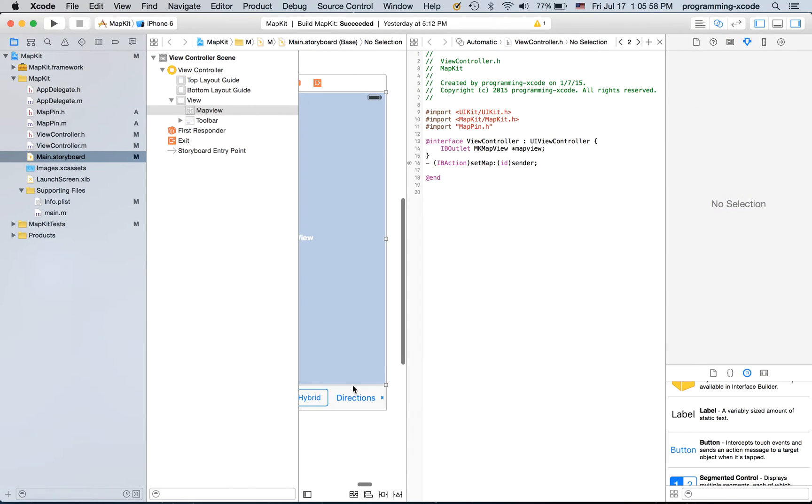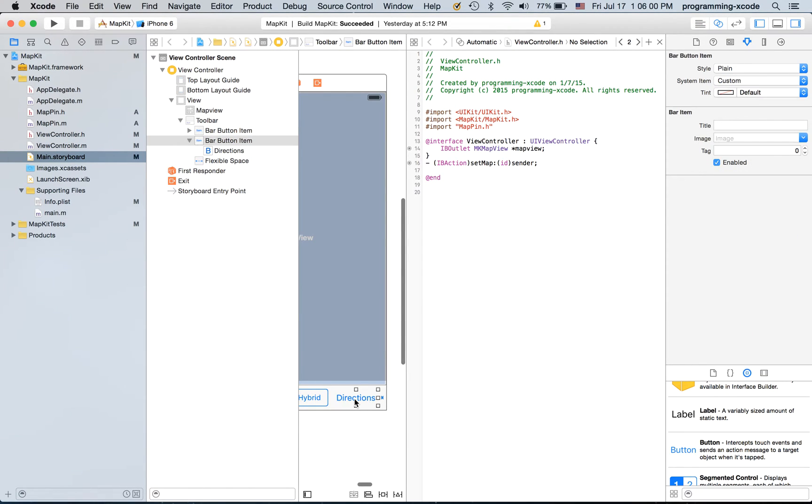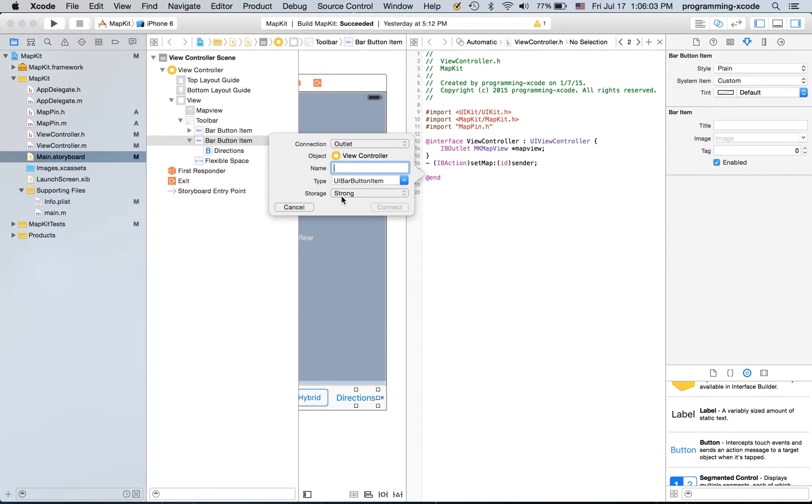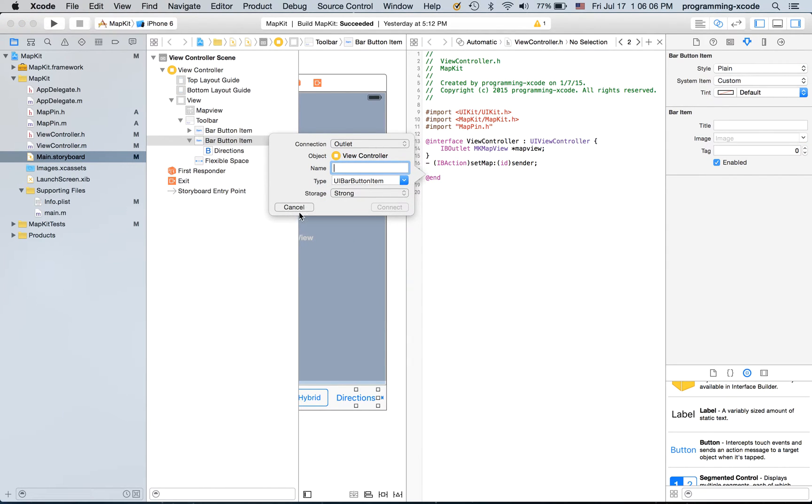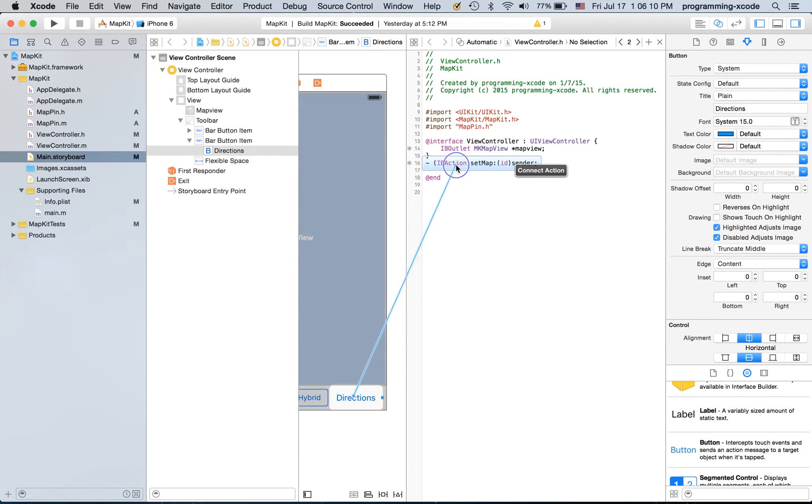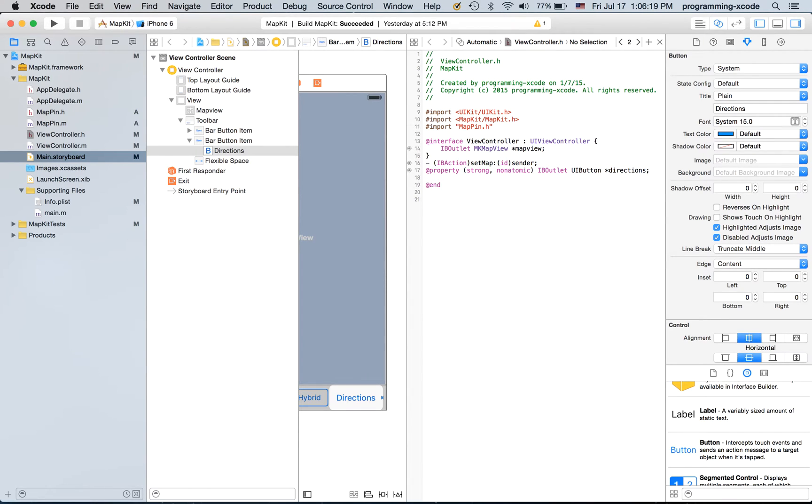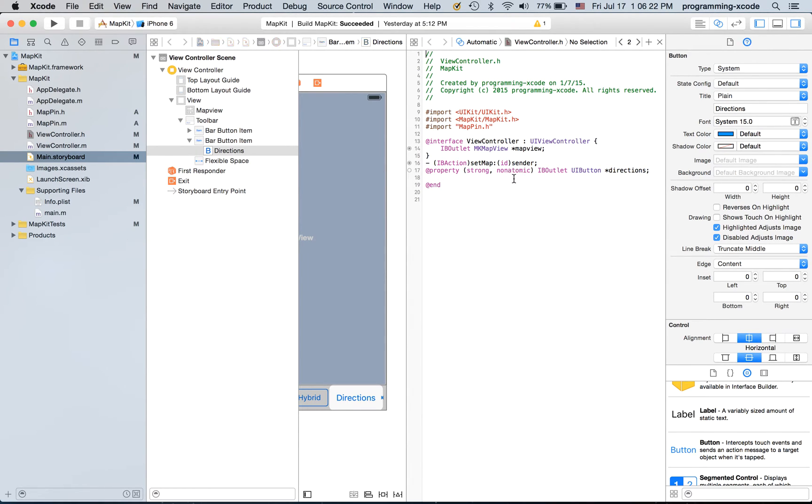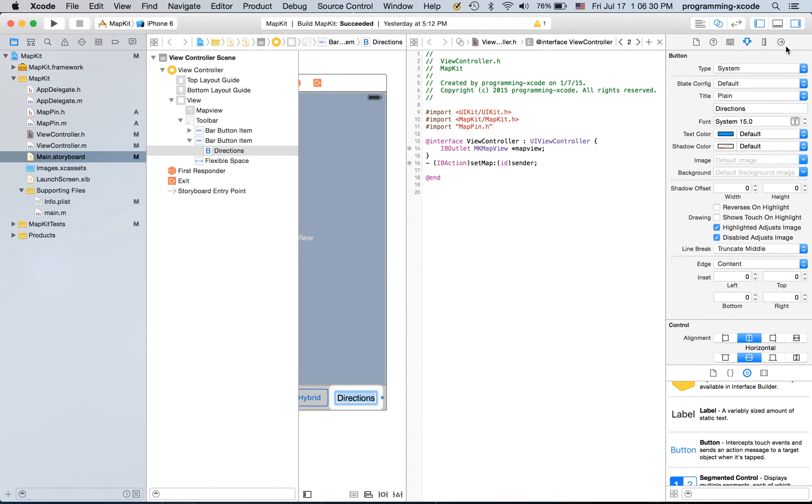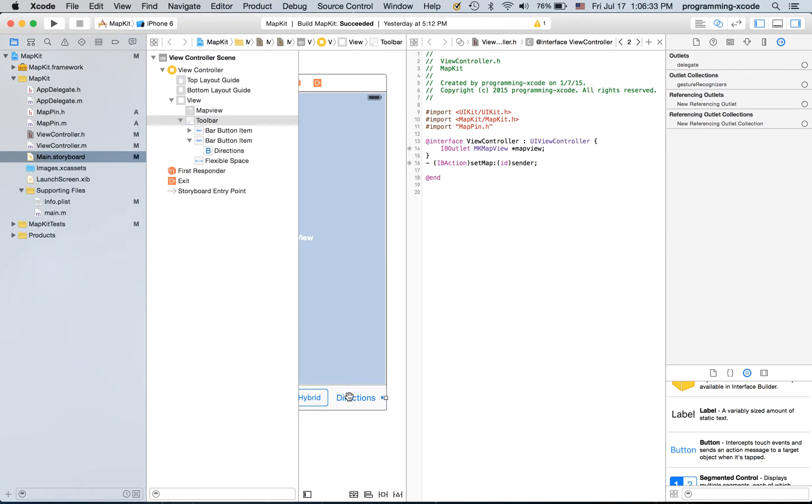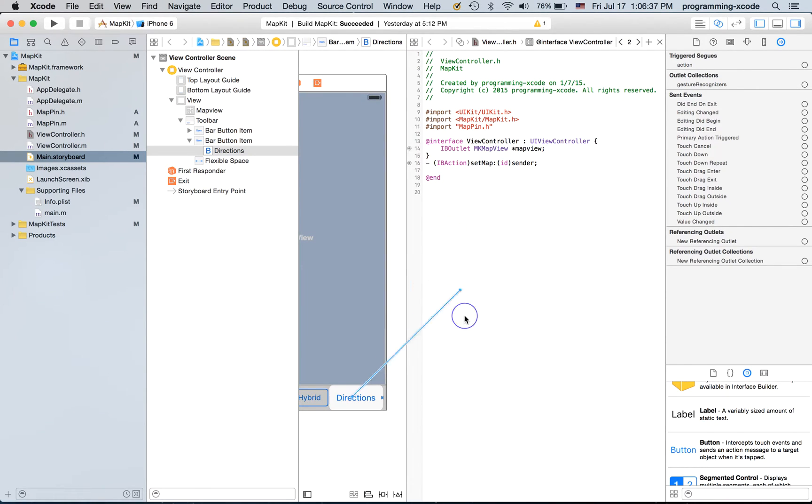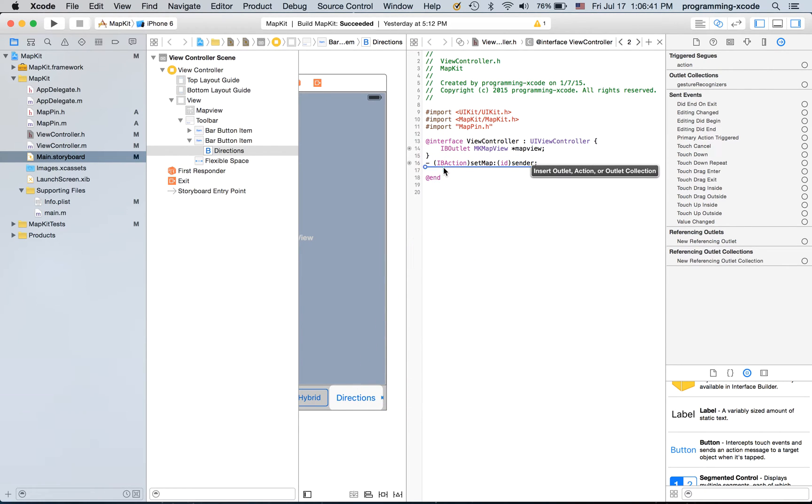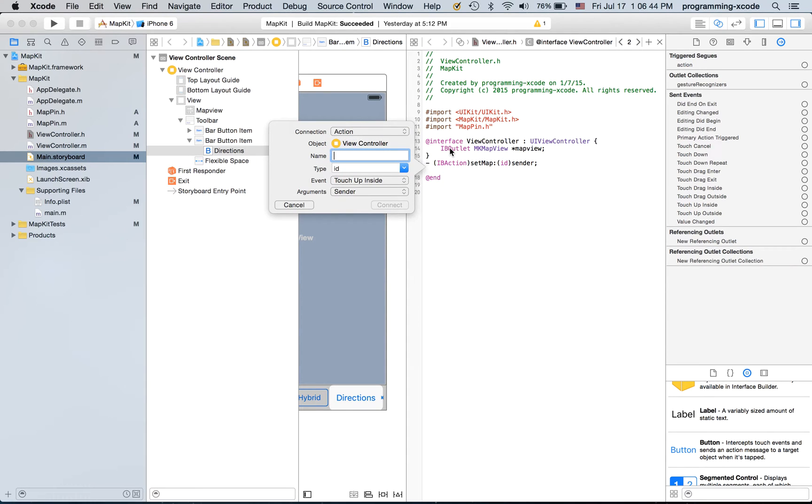So I'm going to the button directions and I'm going to just not the bar button item but this and it will be called directions. It will be action and I'm going to call it directions.